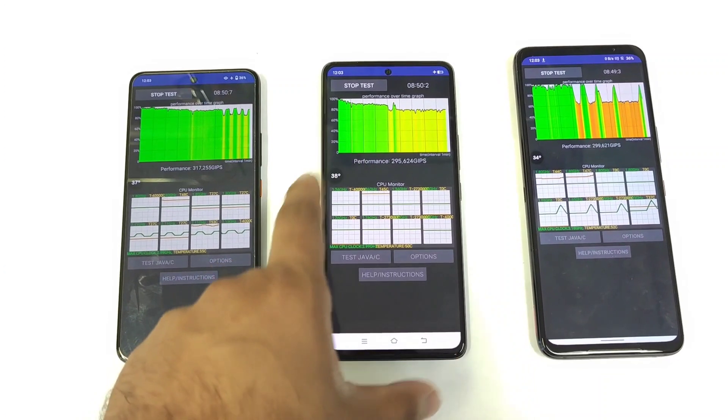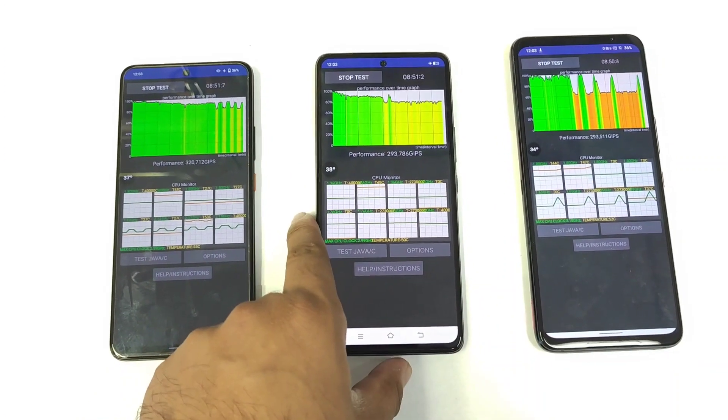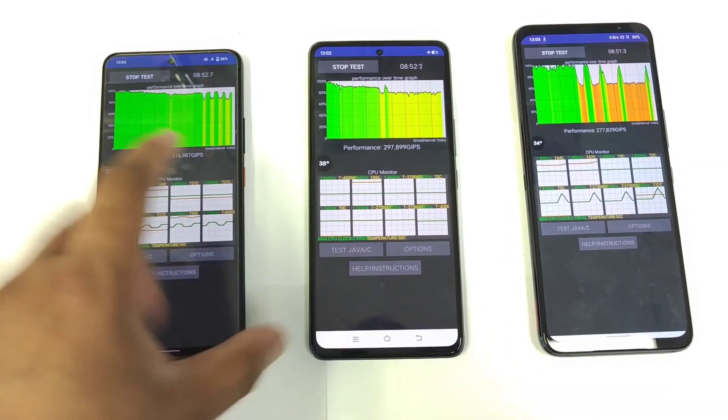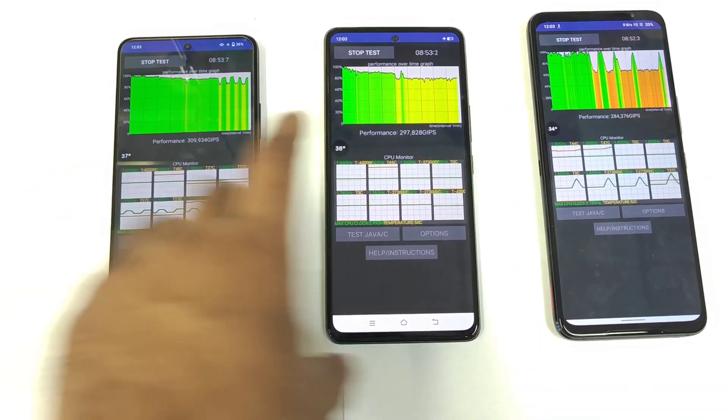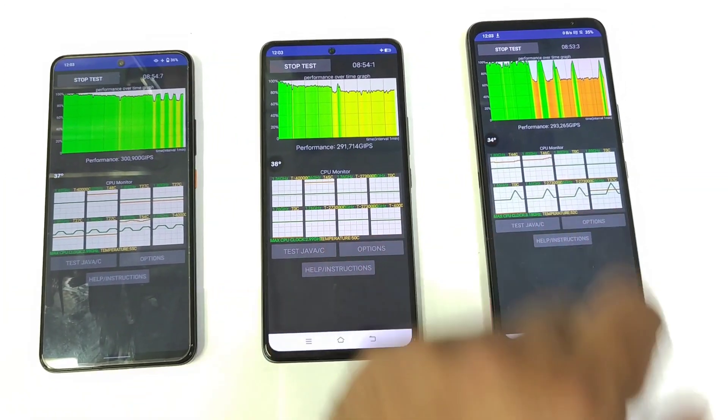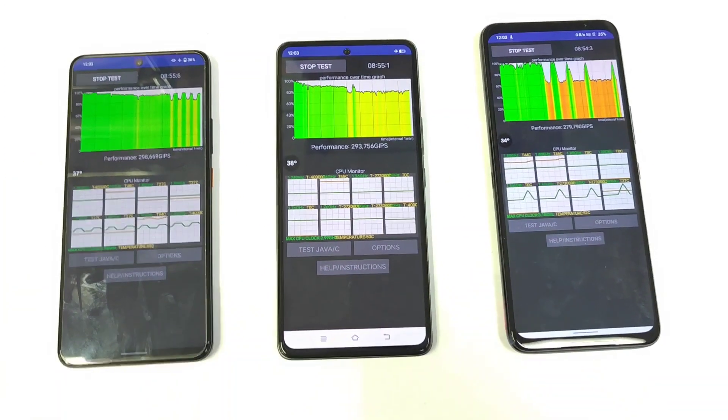So the highest temperatures mid-test are on the Snapdragon 8 Gen 1 at 38°C, then 37°C, and 34°C for the ROG Phone 6 with the Snapdragon 8 Plus Gen 1.